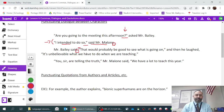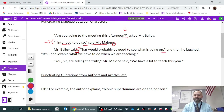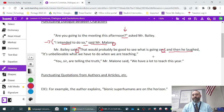Mr. Bailey says 'that would probably be a good idea to see what is going on.' There would have been a period there, but we've continued the sentence — 'and then he laughed' — so once again, the comma replaces the period.